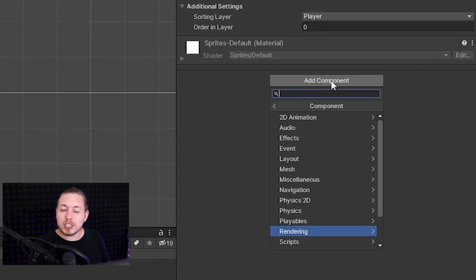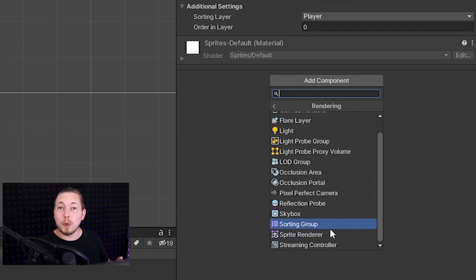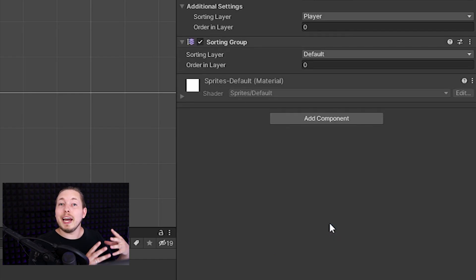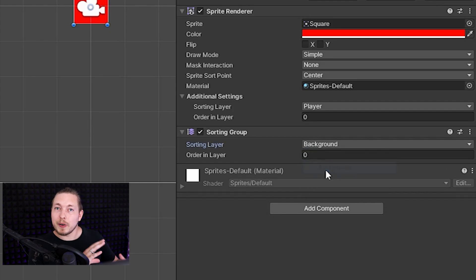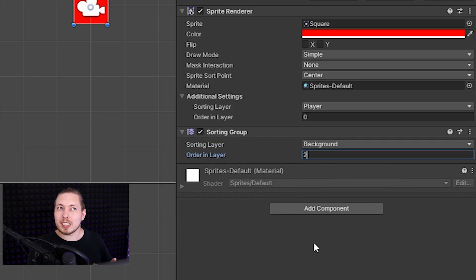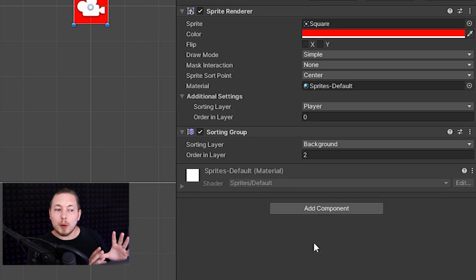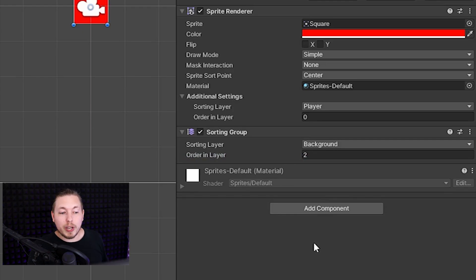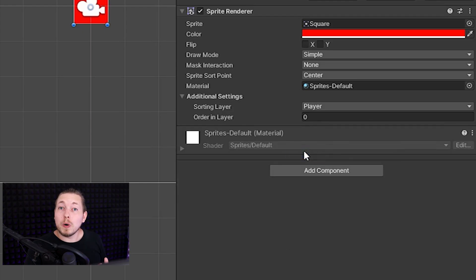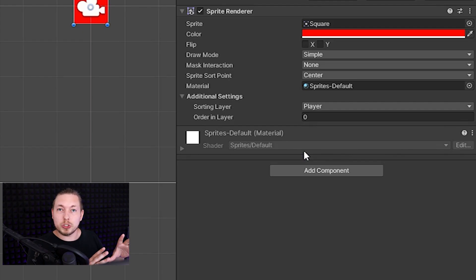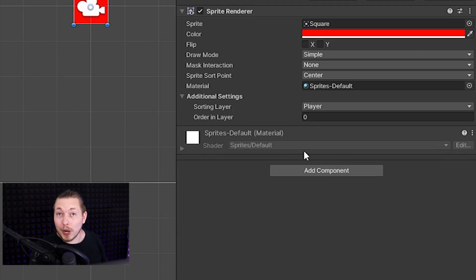Since we're talking about sprite layers, there is also a component built into Unity that we can add to our sprite called Sorting Group. This component also lets you change the layering of the sprite but in a slightly different way — if you have any options set inside Additional Settings of the sprite renderer, adding a Sorting Group will override those settings. It also goes in and sorts the layering for any child elements of that game object as well.